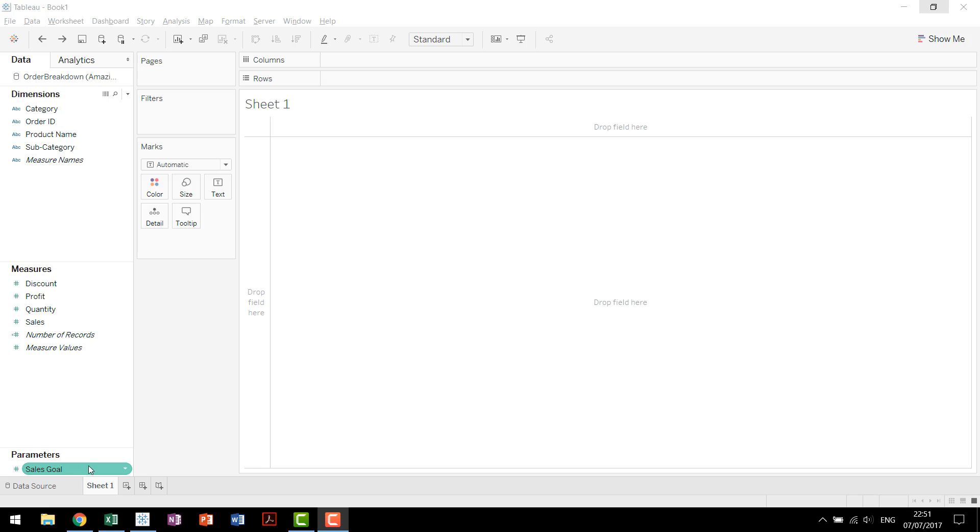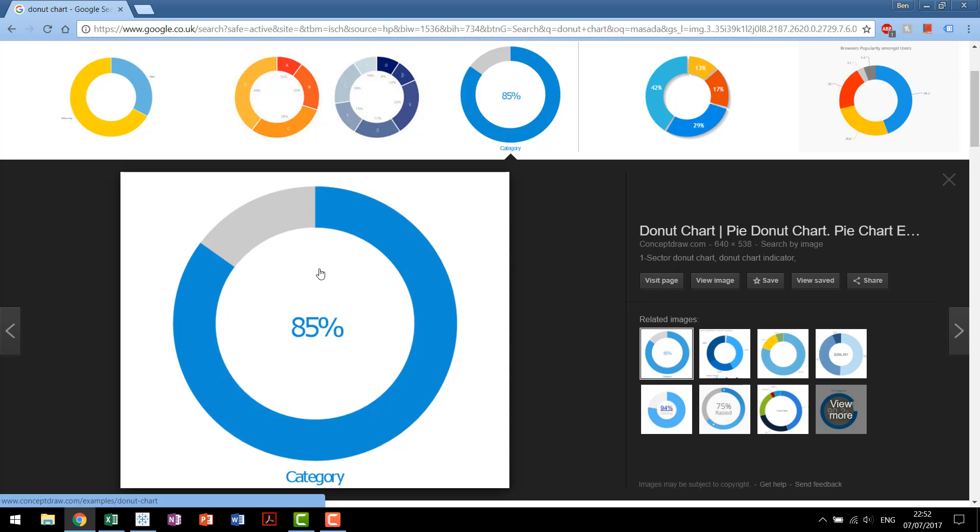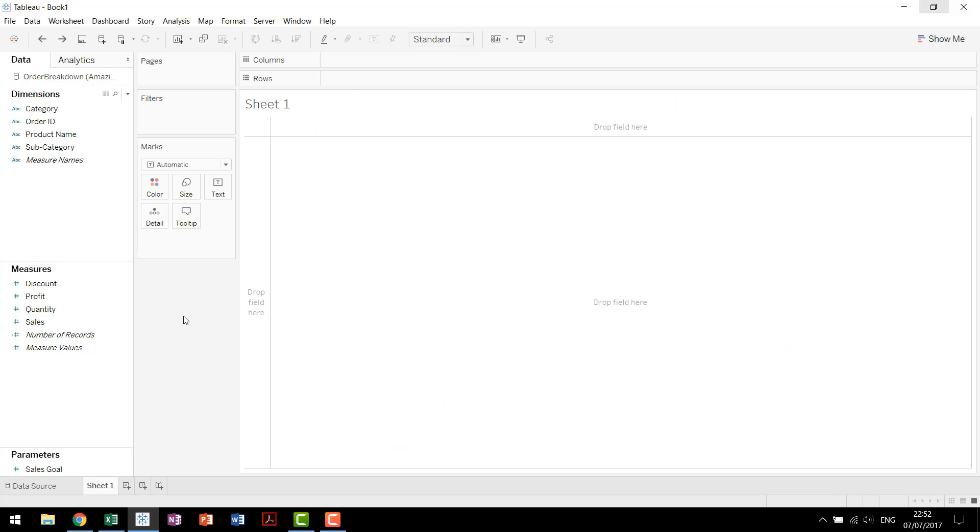Now that we've created a parameter, the next thing we need to do is create a calculated field. The basis for a donut chart, like I said, is a pie chart. And in order to calculate this percent of total that we're looking at, we're going to make a calculated field that calculates the difference between our sales goal of 100% and our actual sales value. So this blue chart you can think of as the blue sales that we have. And then this gray is going to be another calculated field we make that we're going to call sales remaining.